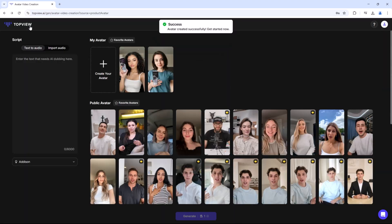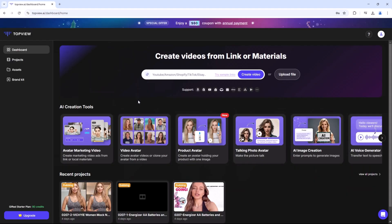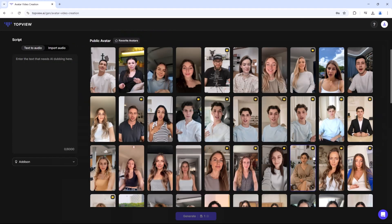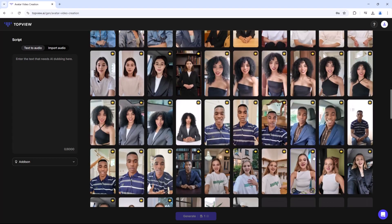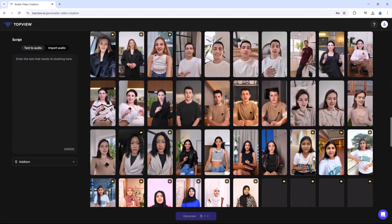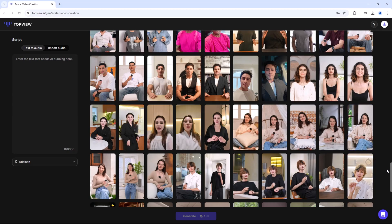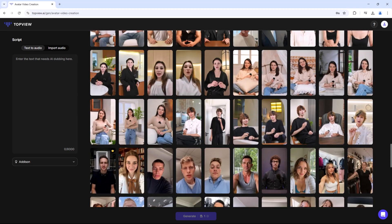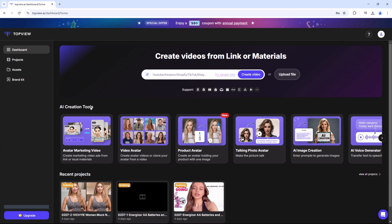Is TopView.ai worth it? Absolutely — create high-quality videos effortlessly. Try it now. Like, comment your next AI tool request, and subscribe for more AI content. Thanks for watching, see you in the next video.